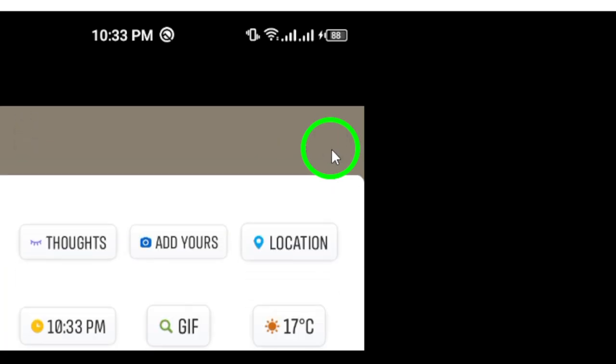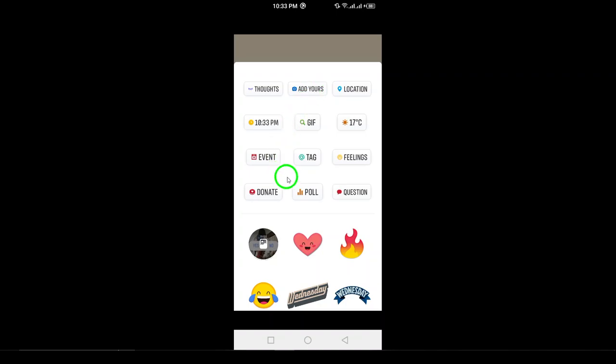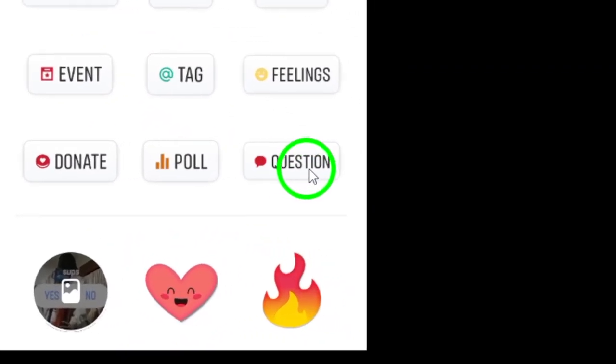Step 5. Among the available stickers, you'll find the Question icon. Tap on it, and a text box will appear where you can type in your question.